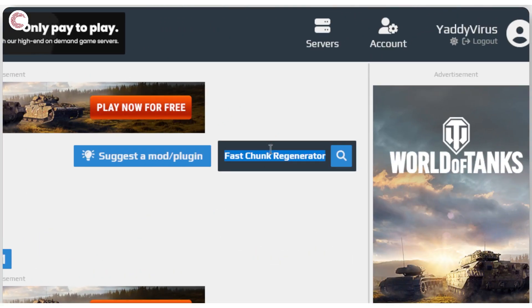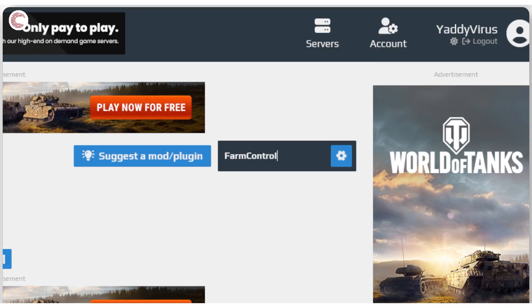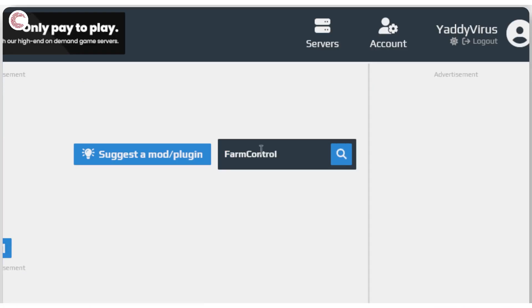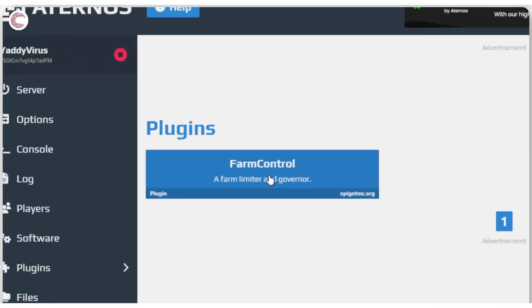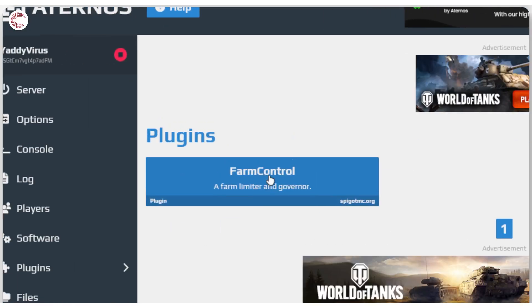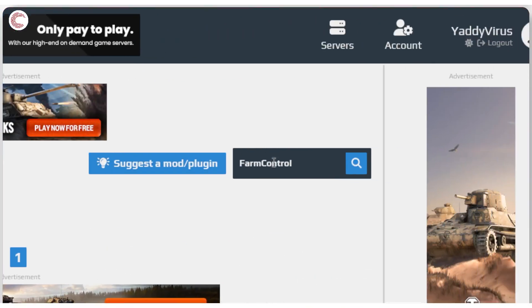Another similar plugin is farm control. What this one does is it limits how many animals are rendered in a farm. So while it doesn't limit the capacity of a particular pen or anything like that, it does limit how much you see and hence lets your server run faster.